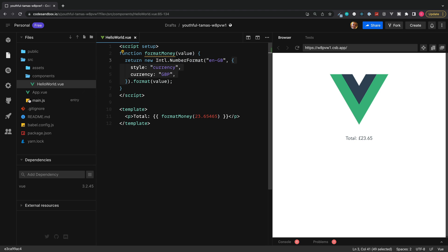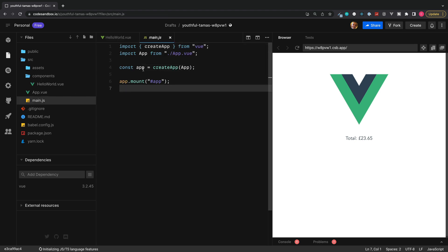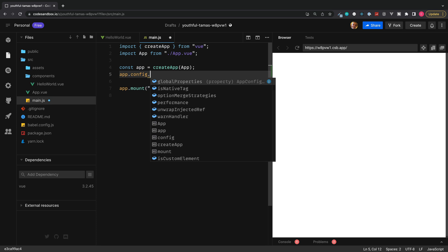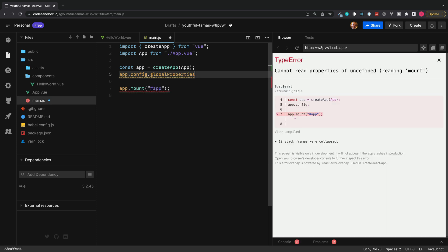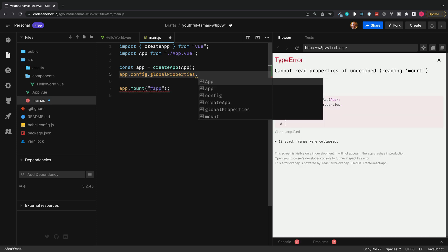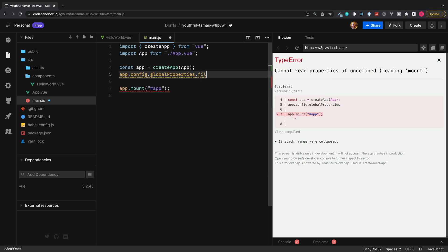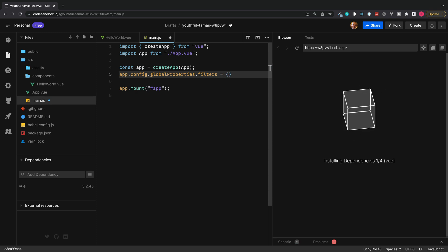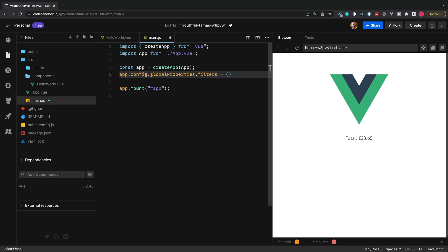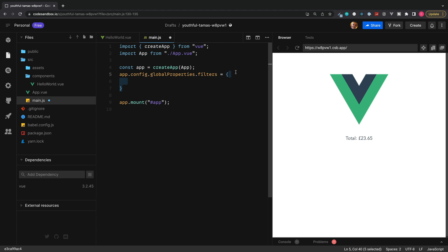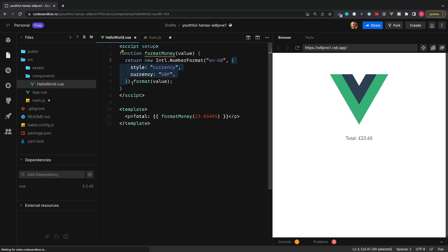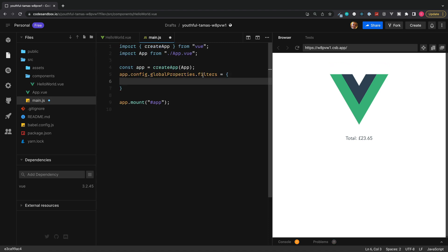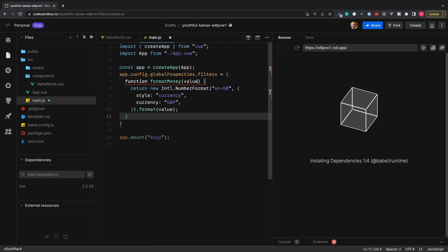So go over to the main.js where we can set this up. Just below where we create our app, we can access app.config.globalProperties, and then we could pass in a name which we want to use to access this global property inside of our components. So let's call this filters. This can be any name of your choice, and we could set this up to be equal to one single function, but instead I'm going to set this up as an object so we can add multiple filters in the future if we wanted to. And then inside, let's cut out our function and paste this inside.